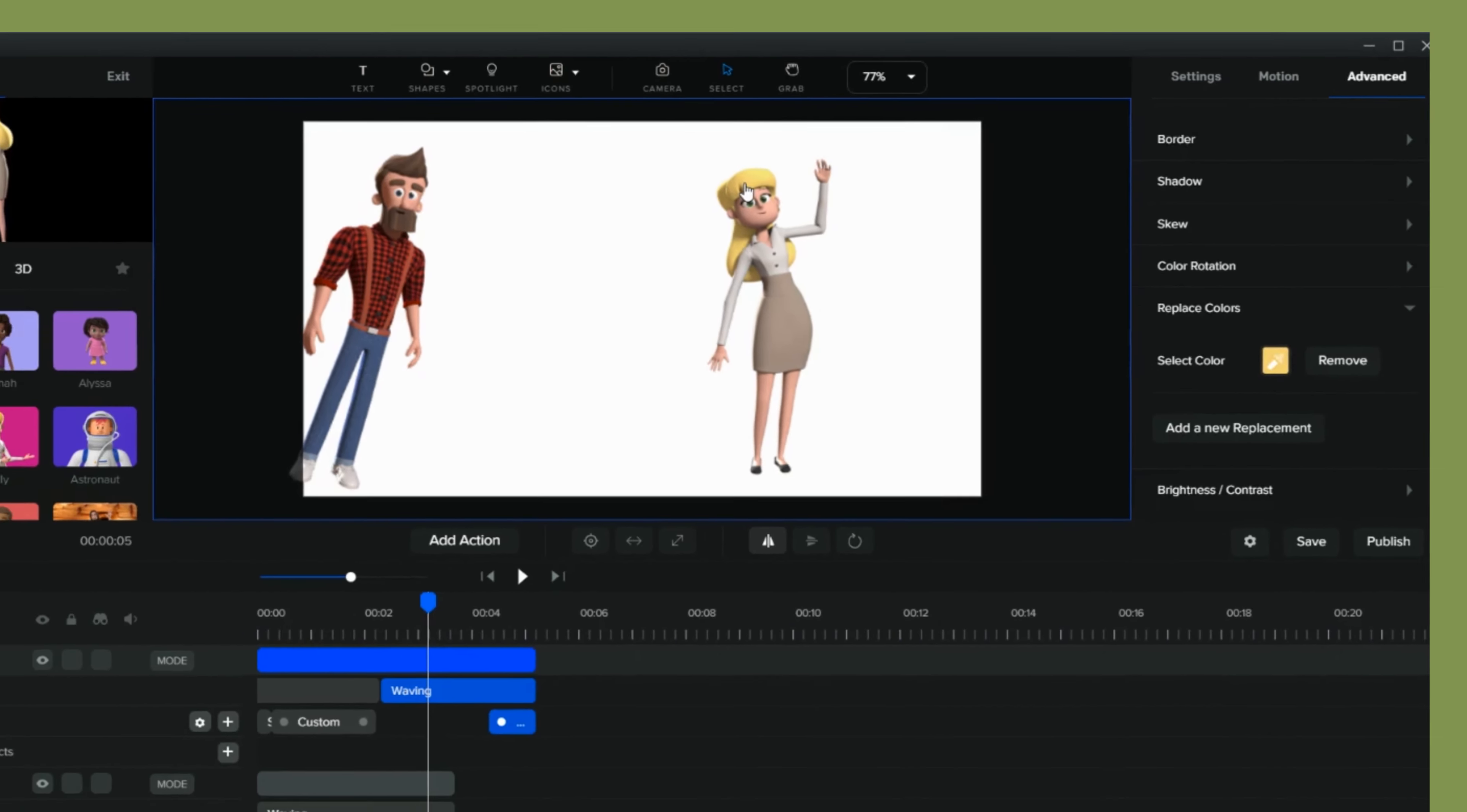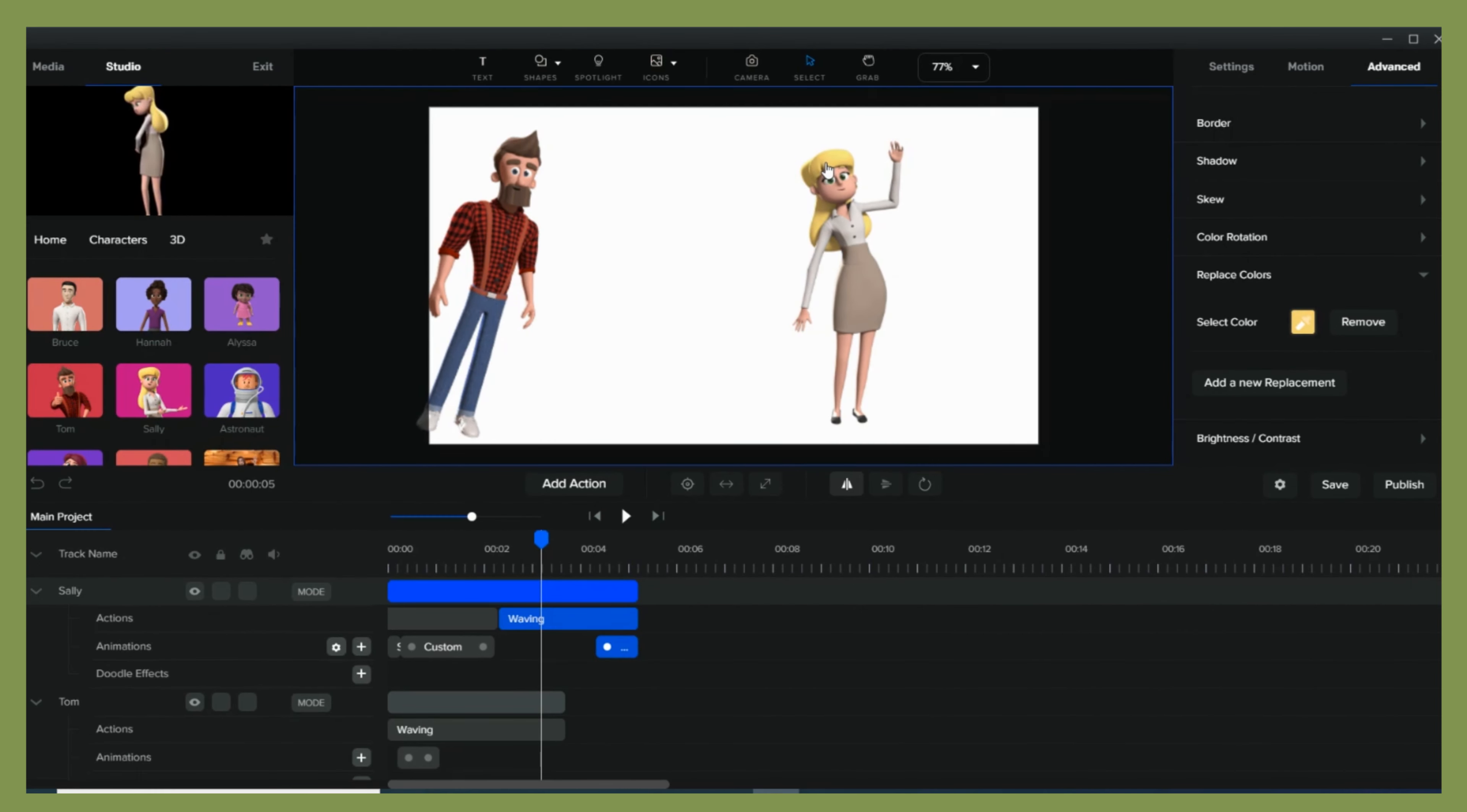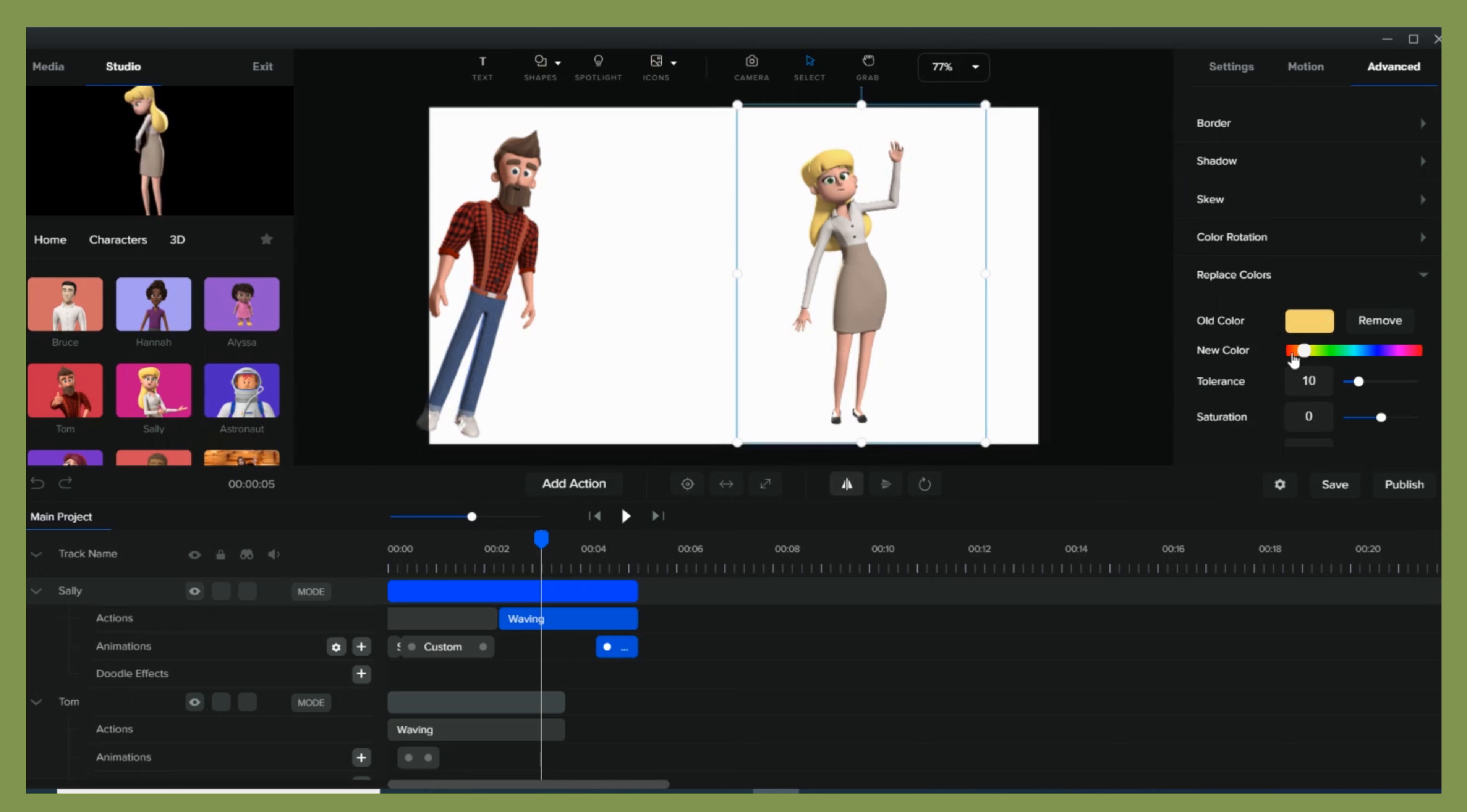In my case, I'd like to change Sally's hair color. Once you clicked onto the color, this color bar will automatically appear and then you can make your adjustments.